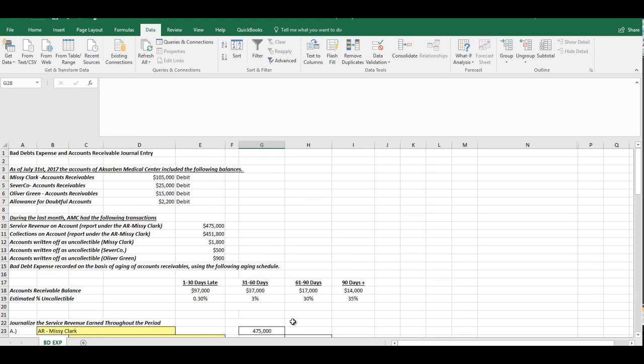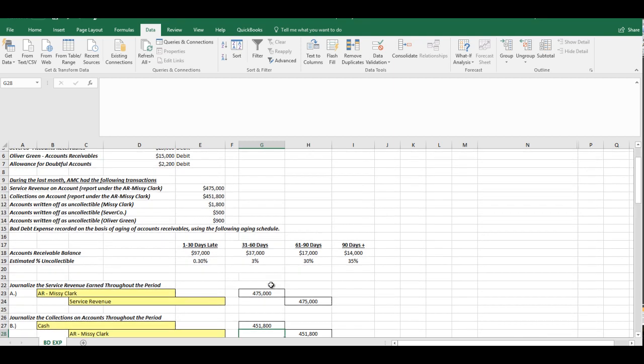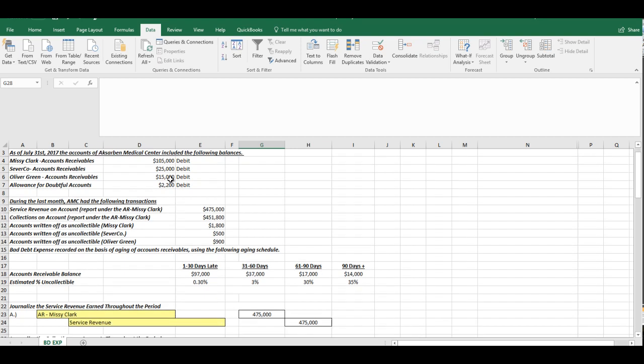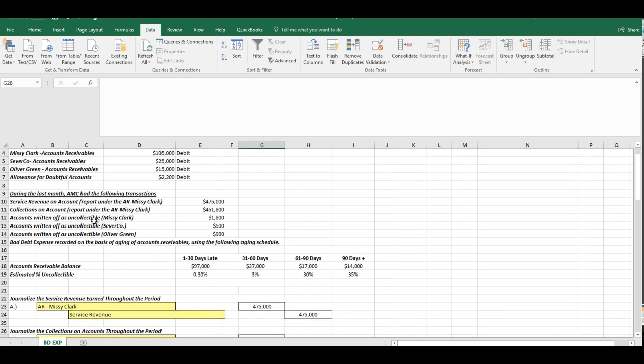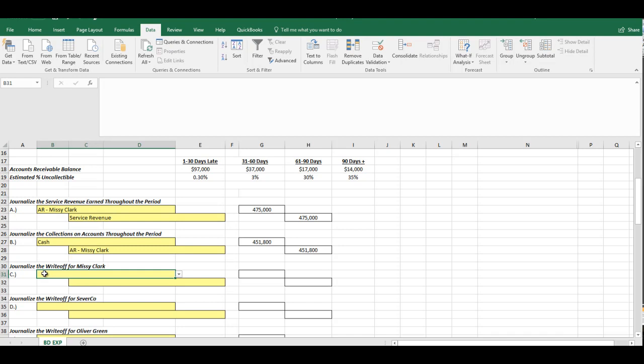Now remember also, she had a beginning balance of $105,000. So these were not the only transactions she had. She already had $105,000 to begin with. What they're telling us now is that we are also writing off $1,800 as uncollectible for Missy Clark. So what will happen here, this is the first of our real true bad debt expense related transactions. In fact, let's go ahead and take a look at this.